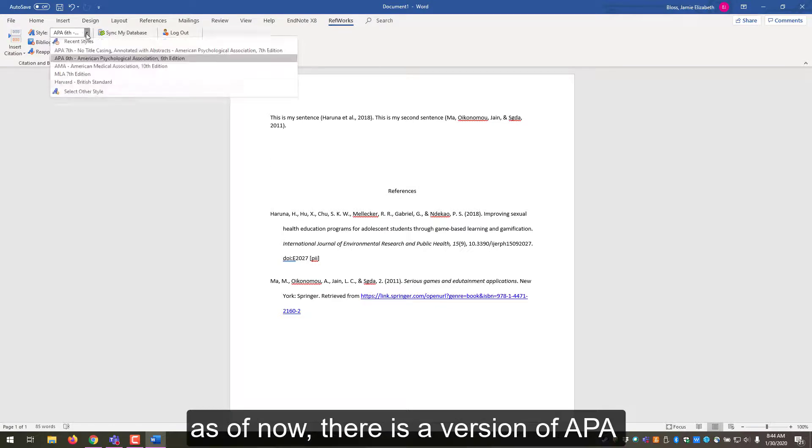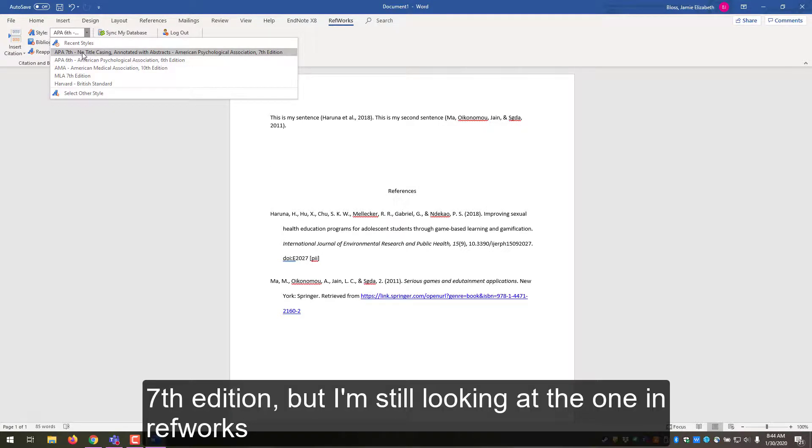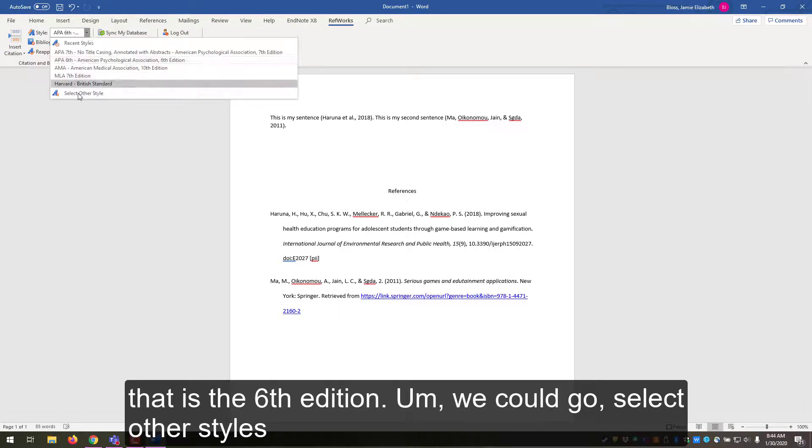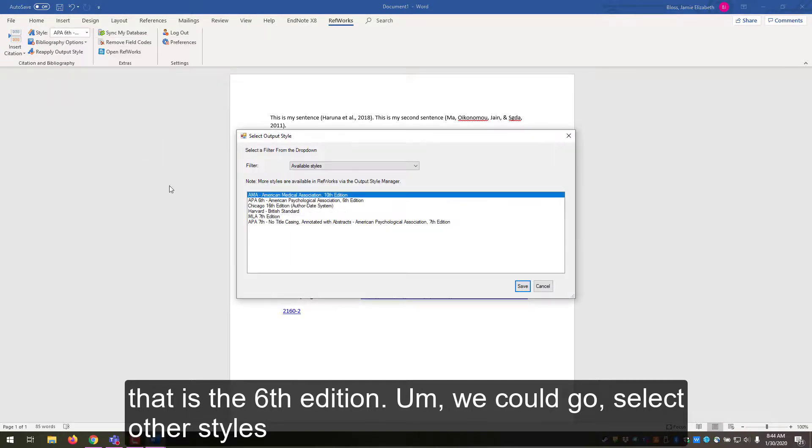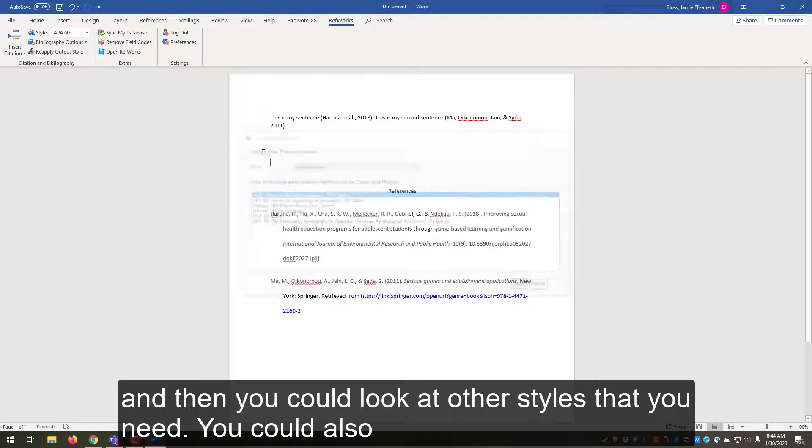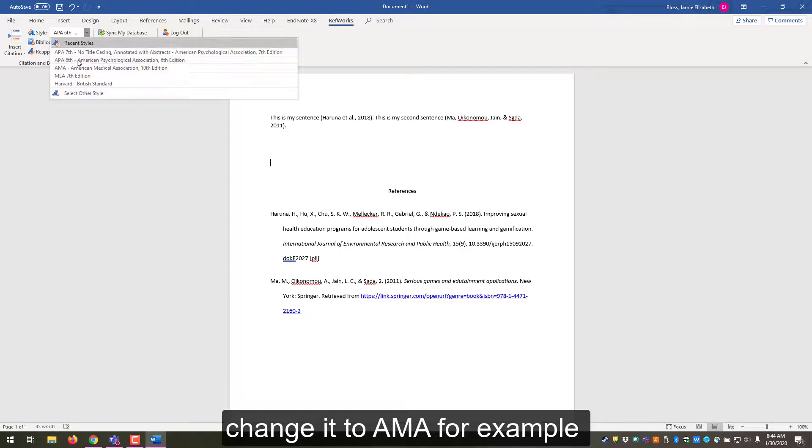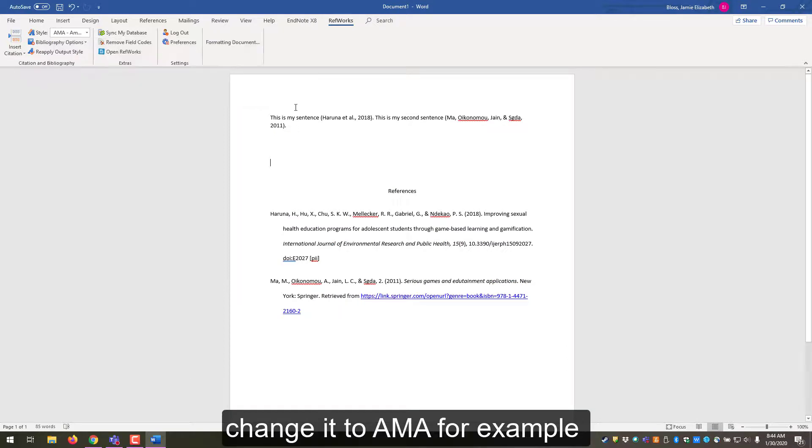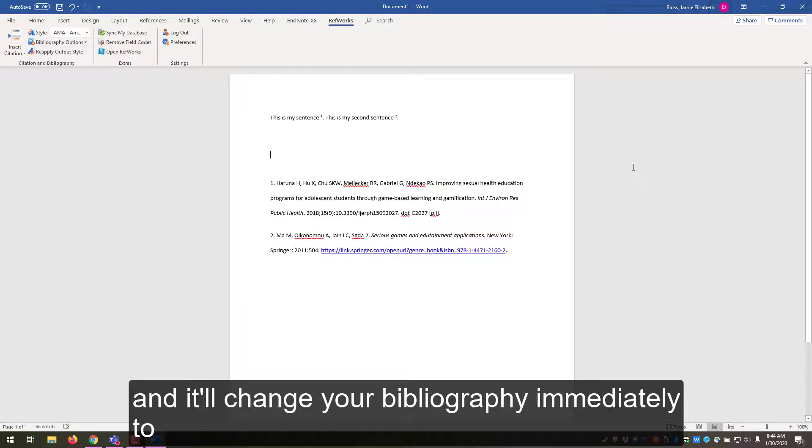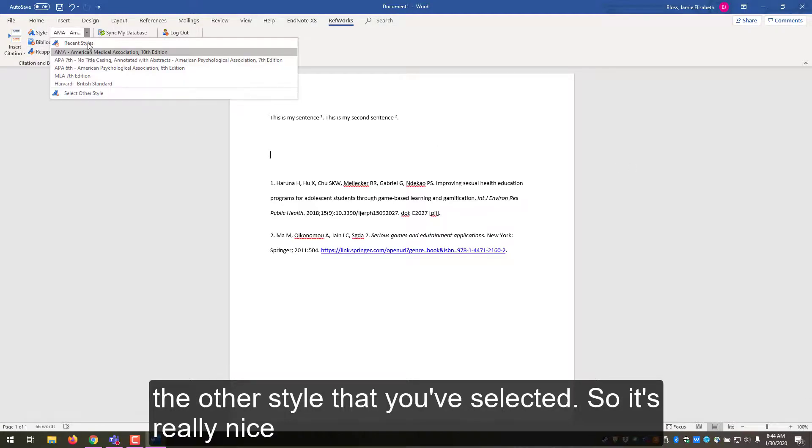So as of now, there is a version of APA 7th edition, but I'm still looking at the one in RefWorks that says 6th edition. We could go select other style, and then you can look at other styles that you need. You could also change it to AMA, for example, and it'll change your bibliography immediately to the other style that you've selected.